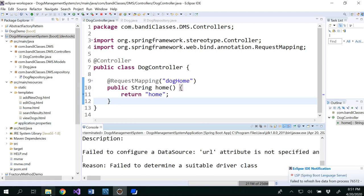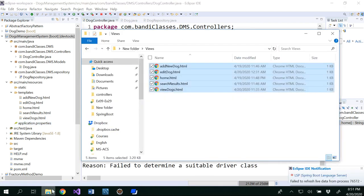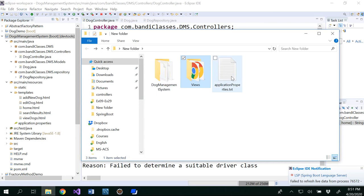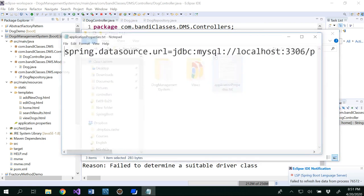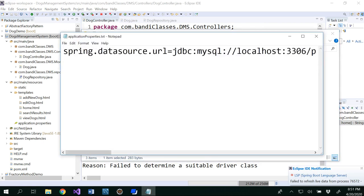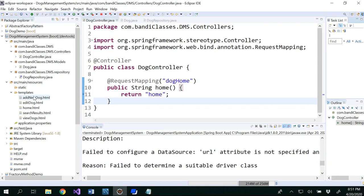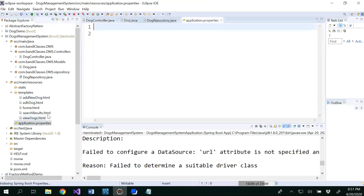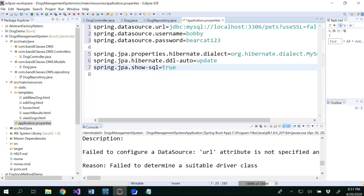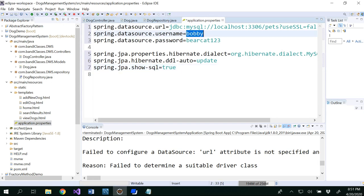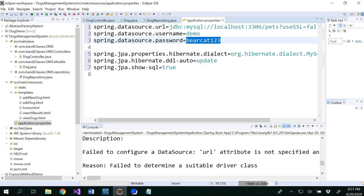So for that also, I'm going to provide to you an application properties.txt. You need to Ctrl-A, Ctrl-C and come to the application properties file and paste it here. So here you have six lines of code. Basically, you would be modifying this. I have my username demo and here demos123.